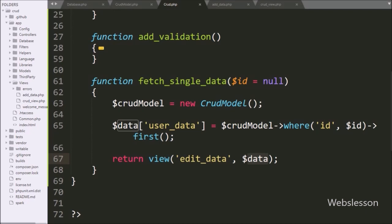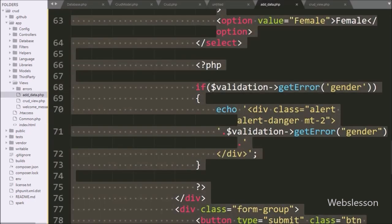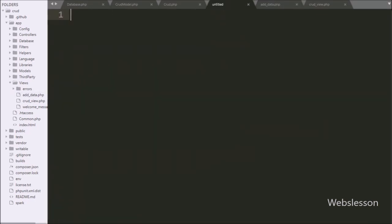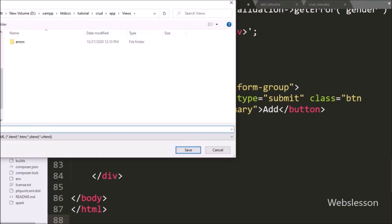Now we want to create a new view file, so here we right-click on the views folder and create a blank file, so a new blank file has been opened. After this, we go to add_data.php file, copy the whole source code, and paste it into edit_data.php file, so our file is ready and we just need to make some minor changes.